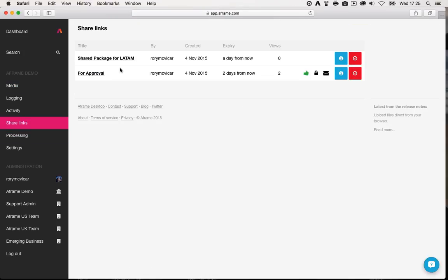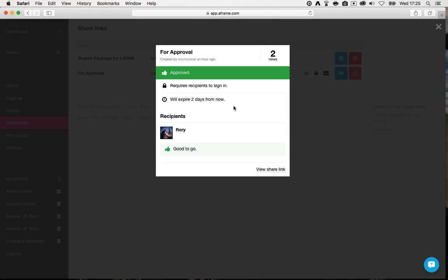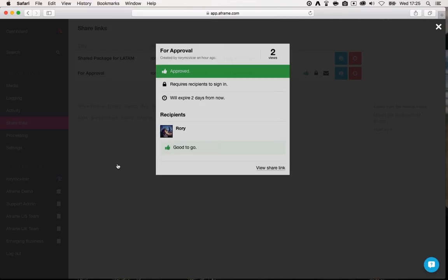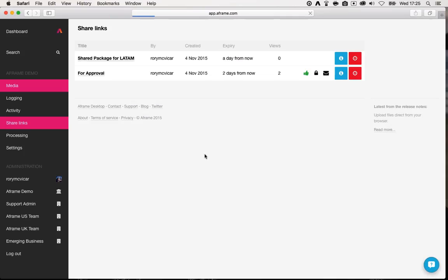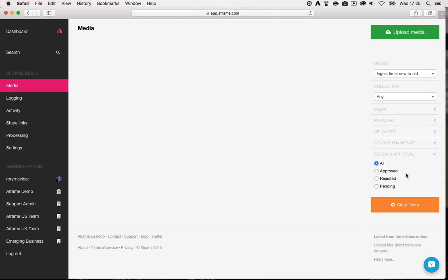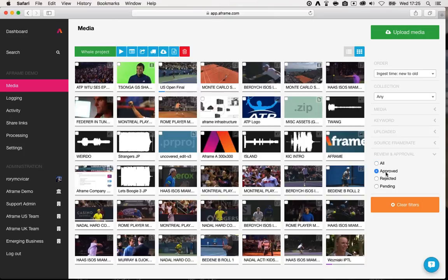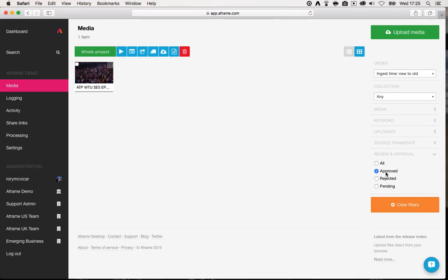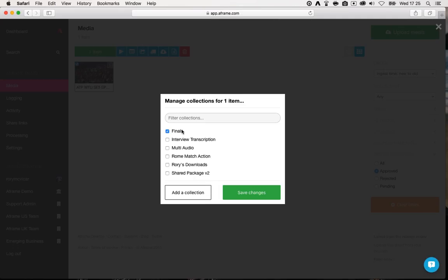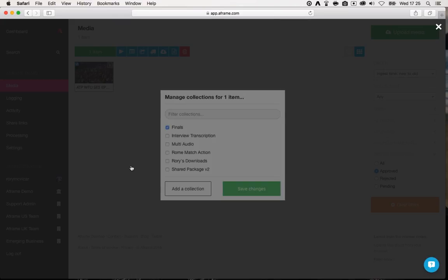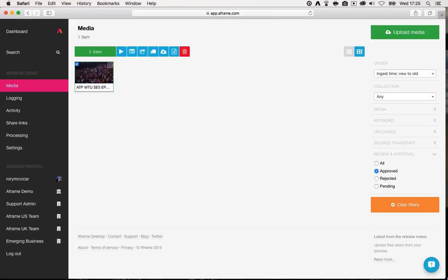I can also, as the sender, track a lot of these links being sent out to different users. Earlier I sent out a link for approval — funnily enough to myself — and that was approved. So if I move back to my media panel and filter all of my project to just the approved assets, I can see there's just one that's been approved. Let's see if that's in any collections — it's in finals, which makes perfect sense because it's good to go, as the approval comment told me.